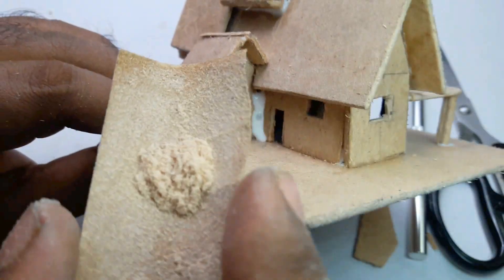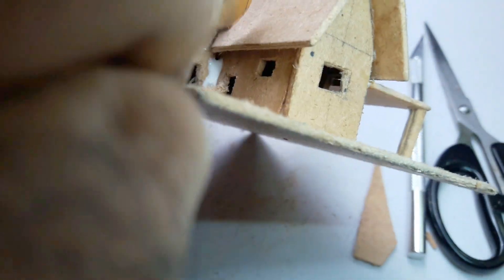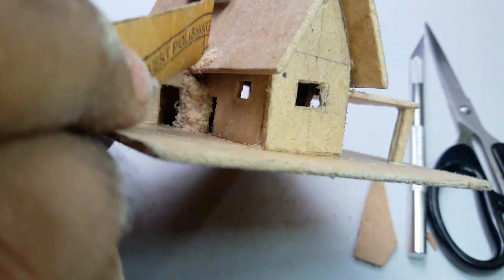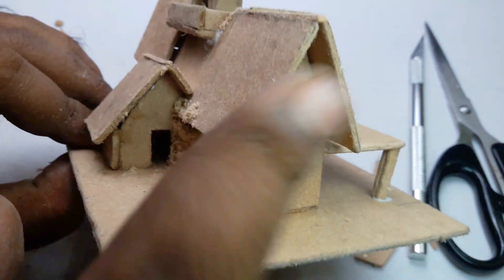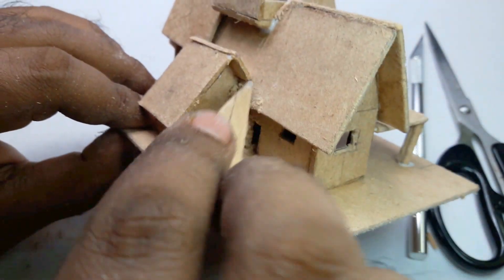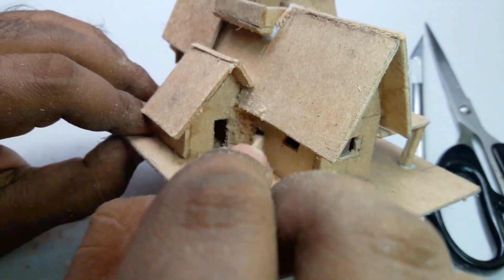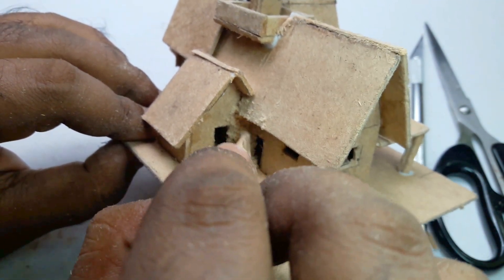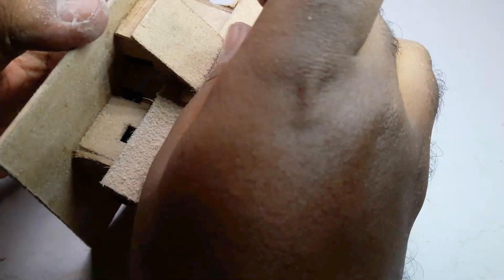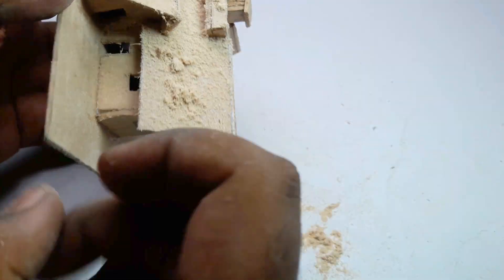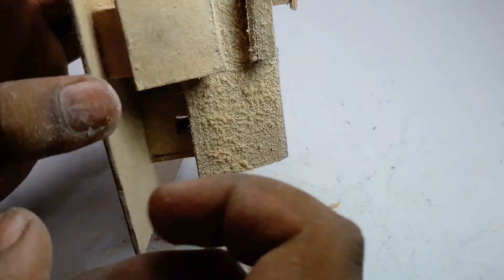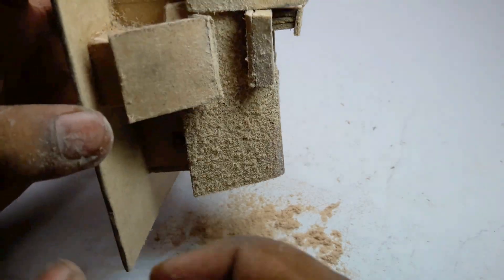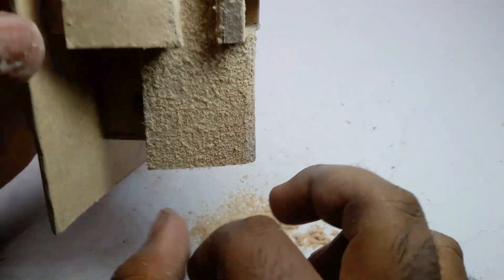I also apply this cardboard dust on top of this house. Hope it will look better.